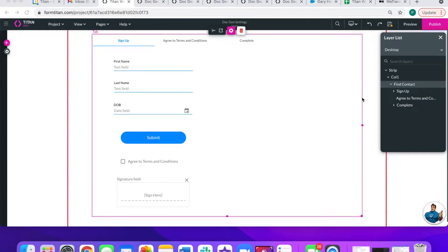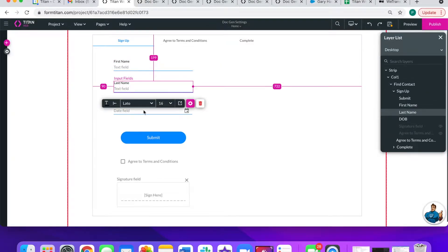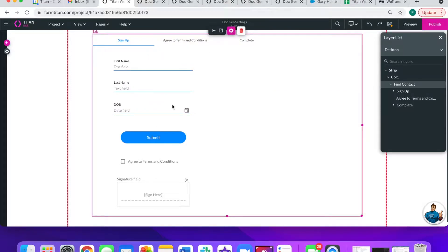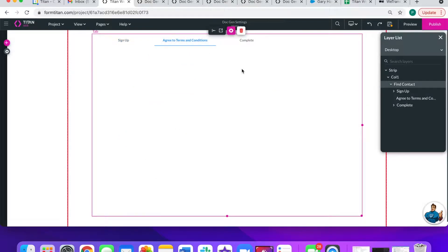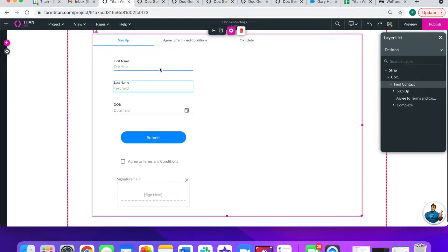Hi there Titans. Today I am going to be showing you how to configure an interactive Word document in Titan Web. In this example, I'm going to have my users create a contact by filling out some fields. Then they will go to the next tab where there will be an interactive document that allows them to edit these fields. Then I'm going to have an update and a push to Salesforce.